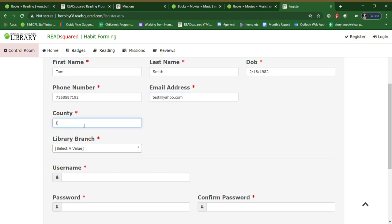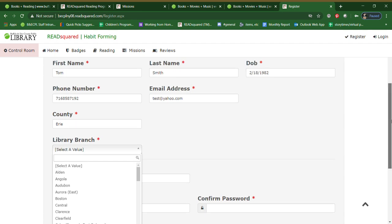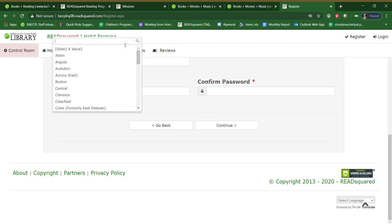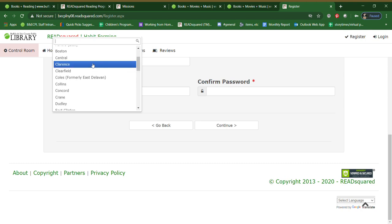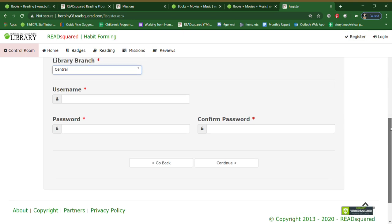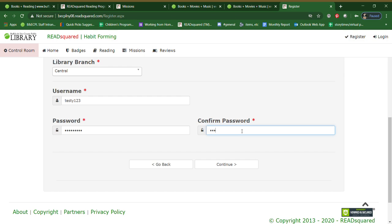The county should please always be Erie. Library branch, pick the branch that you go to the most. It doesn't necessarily, you don't necessarily have to have it match up to whatever you have listed on your library card. And then you need to create your own username and password. As you see I've done this before. And confirm it. Continue.